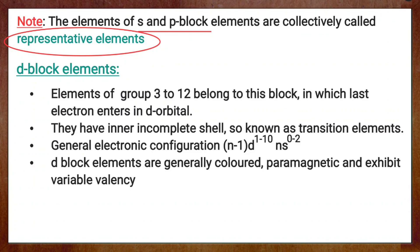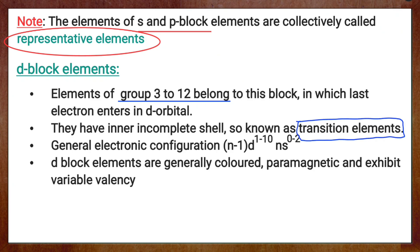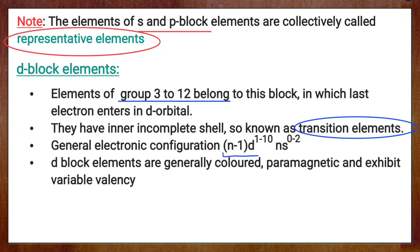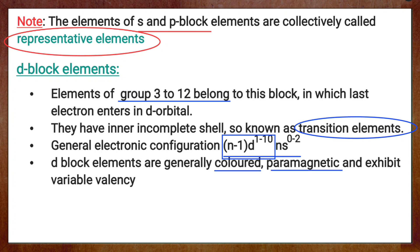Whenever the valence electron enters the D orbital, those elements fall under D block. Elements of group 3 to group 12 are D block elements. In these elements, their inner shell is incomplete, so they are called transition metals. Properties of elements show a transition from metallic to non-metallic nature, hence the name transition elements. The general electronic configuration of D block elements is (N-1)D¹⁻¹⁰, NS⁰⁻². These D block elements are generally colored, paramagnetic in nature, and exhibit variable valency. Paramagnetic means they are attracted towards a magnetic field.